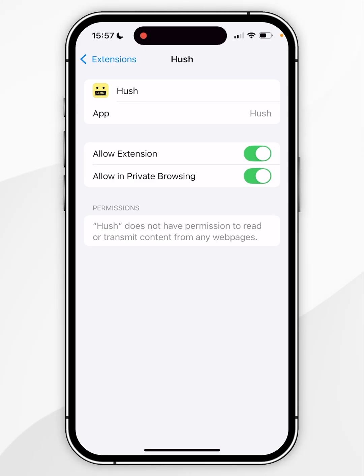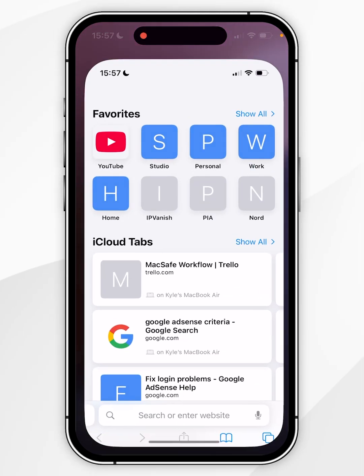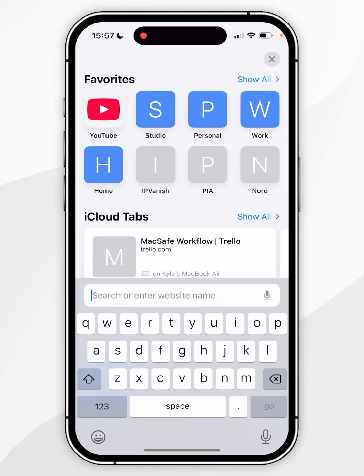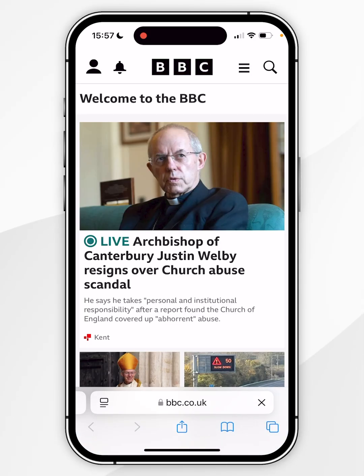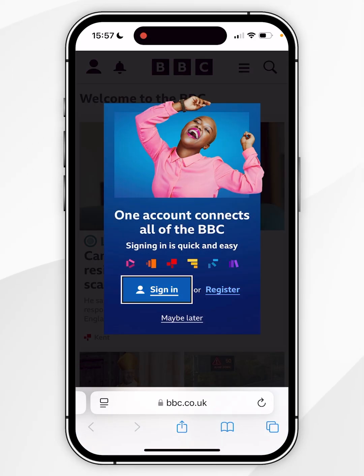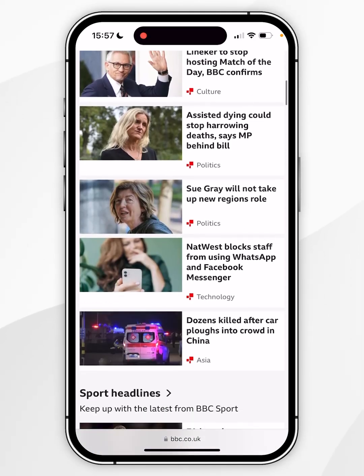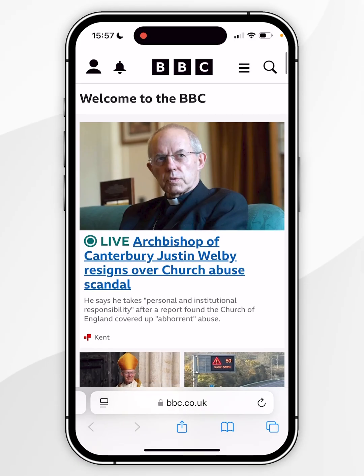Now that the extension has been enabled, exit out of System Settings. The next time you open Safari and visit a website that normally shows a cookie pop-up, you'll notice it's no longer appearing — that's because the Safari extension has been enabled.